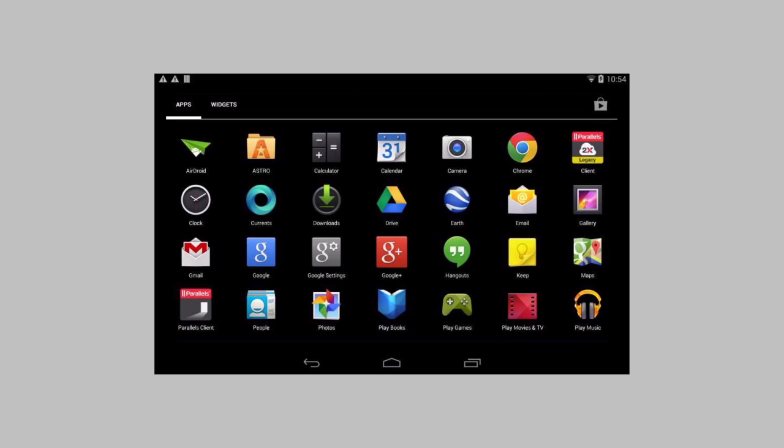Hi, this is Victor from Parallels and today I'll show you our Parallels Remote Application Server Brilliant Mobile Experience on Android Devices.